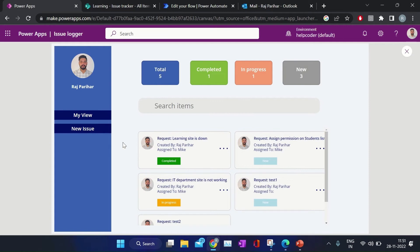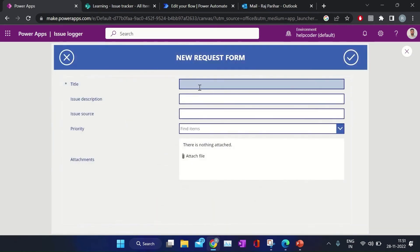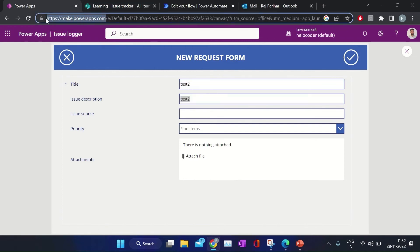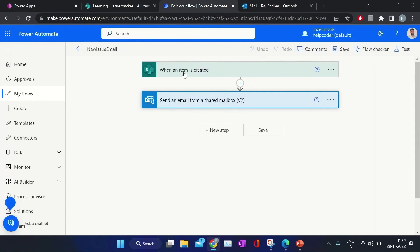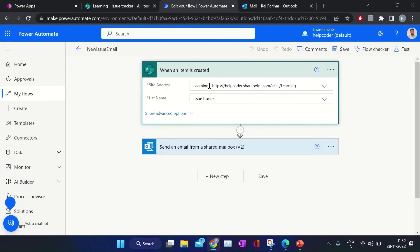There is one more feature: when a user submits a new ticket, an email will trigger to the team. I have set up a flow in the backend so whenever there is a new item in the SharePoint list, it will trigger an email to the specified user. Let me show you the flow quickly.